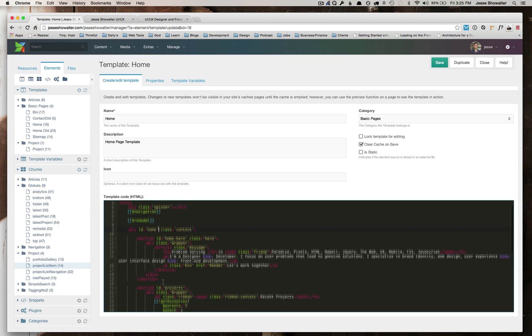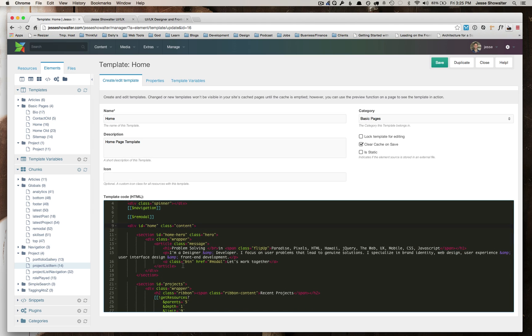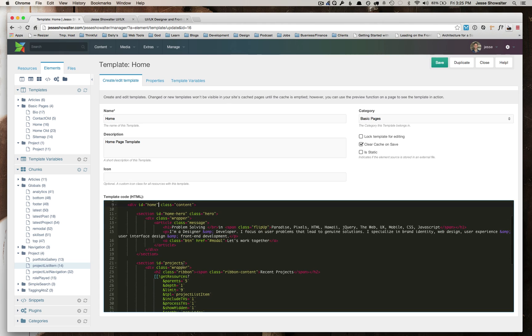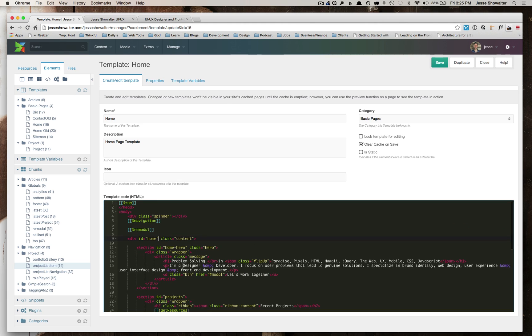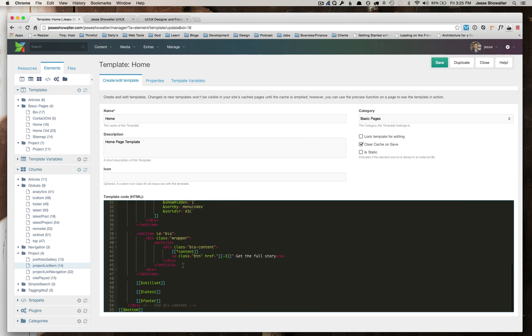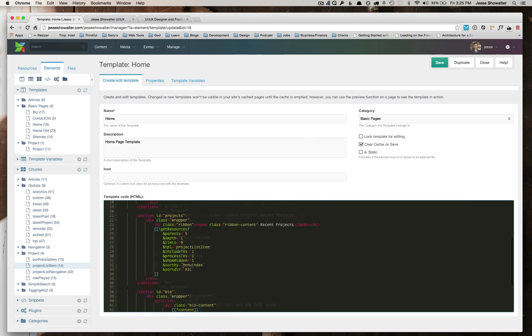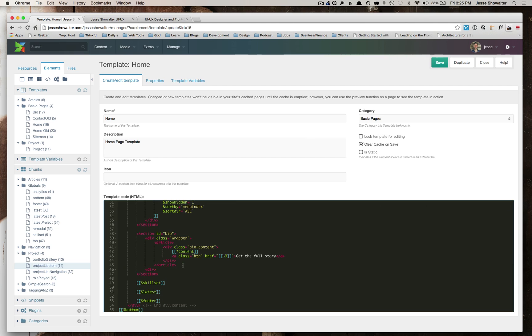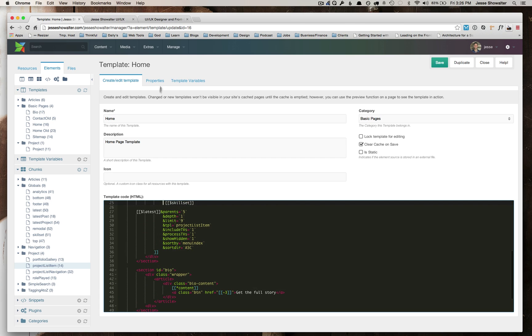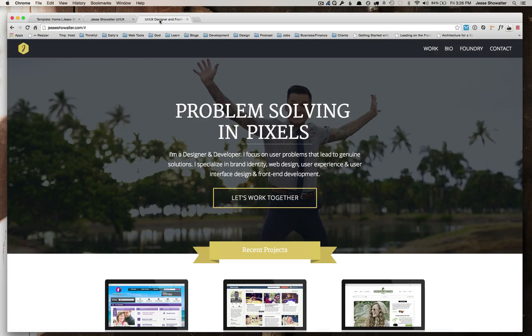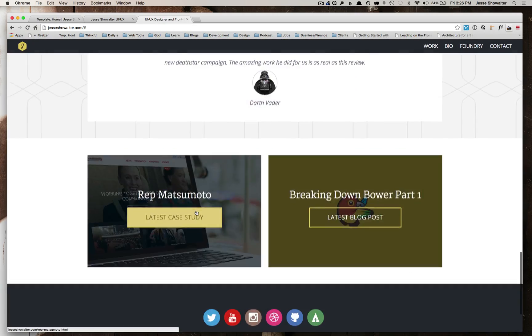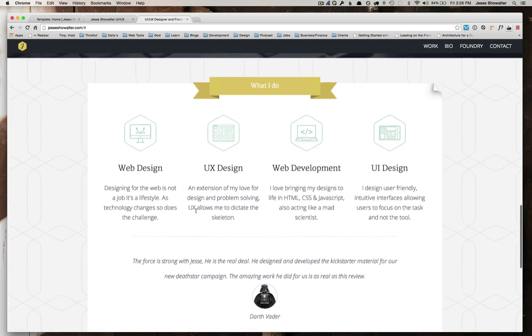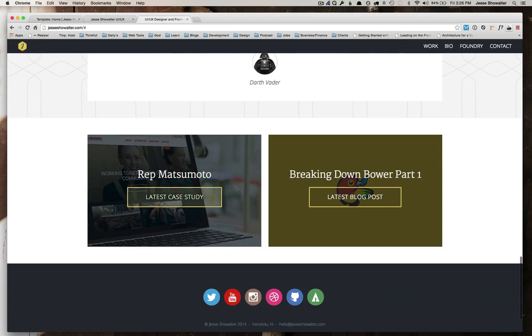So I came back in and fixed all that. So I pasted in all the markup that had changed and needed to be changed, added in a couple of my new chunks like that skillset area and like down here, like this skillset area and this latest kind of area.